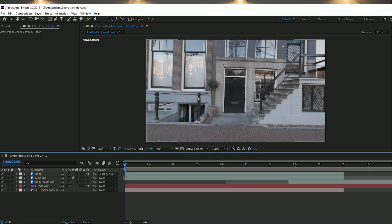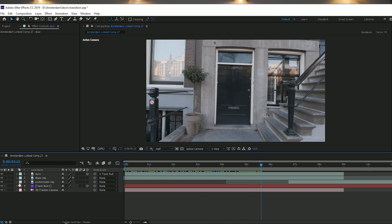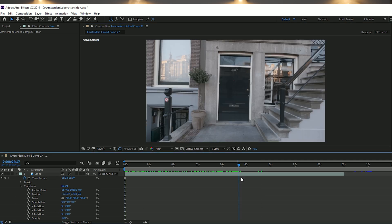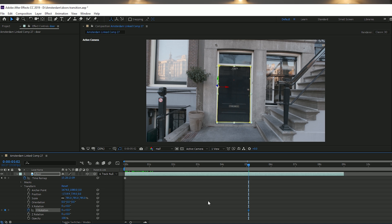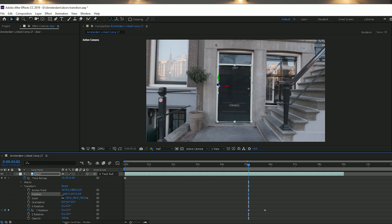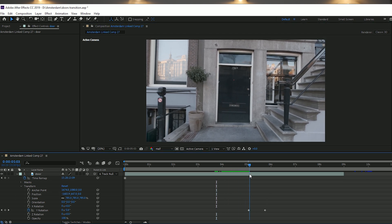Once the door is tracked onto the main clip and the same size, scrub forward in the composition to the point where you want the door to start swinging open — I've gone to around five seconds. In the Transform properties, click the Y rotation stopwatch to set a keyframe as a starting point, then go forward half a second or a second and change the Y transform to anywhere between minus 90 and minus 100 degrees. I've set it to minus 95, which gives the door-swinging-open effect.